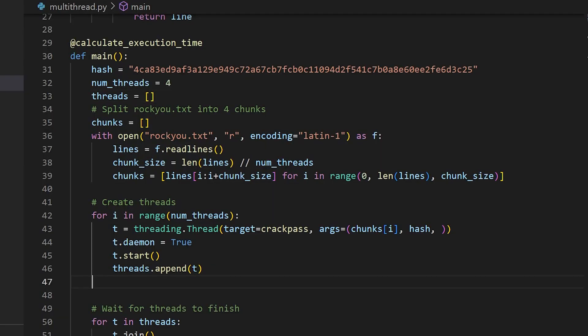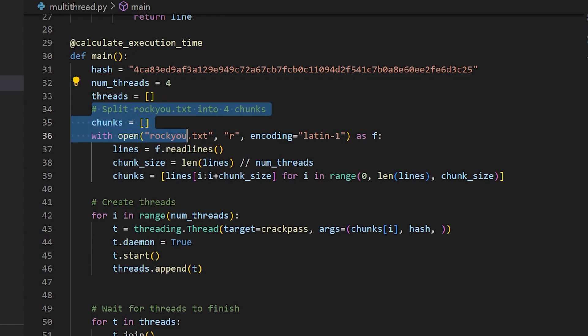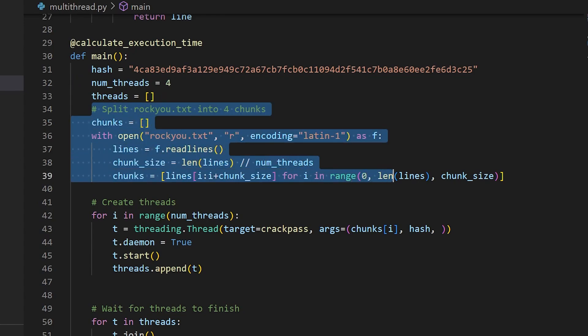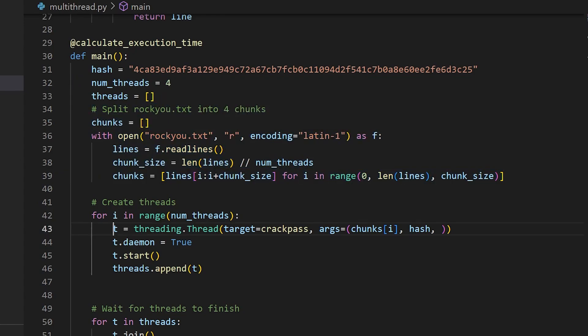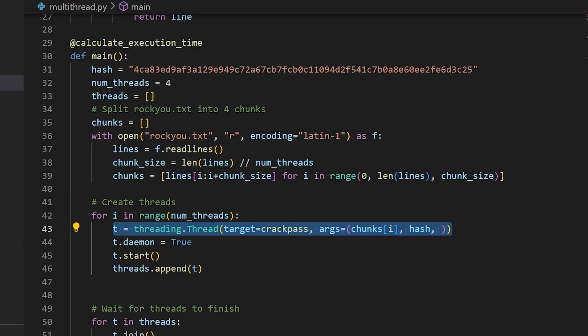So here is the same code converted into a multi-threaded version. I'm using 4 threads, and in order to share the cracking job in between these 4 threads, I convert the wordlist into 4 chunks, and pass each chunk into each thread. The hope here is that these 4 threads can run concurrently, ultimately making the whole cracking job faster.